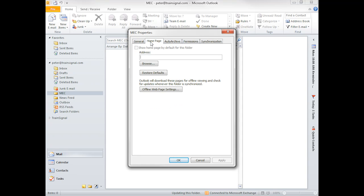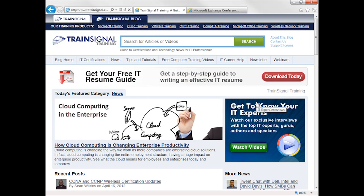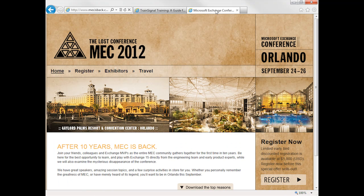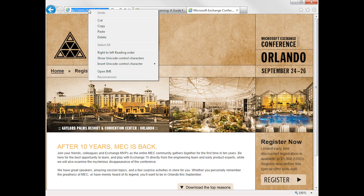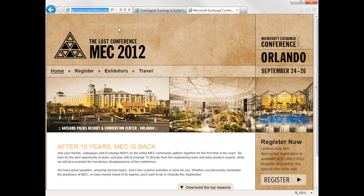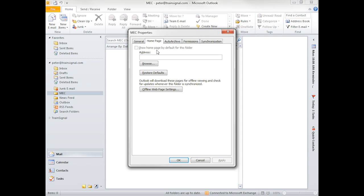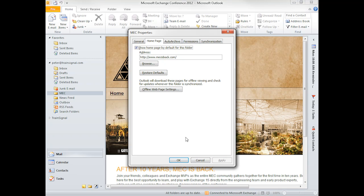So if we click home page, and then let's pull up the Microsoft Exchange conference that's coming up, we copy that, pop that in there, click show home page by default for this folder, and apply.